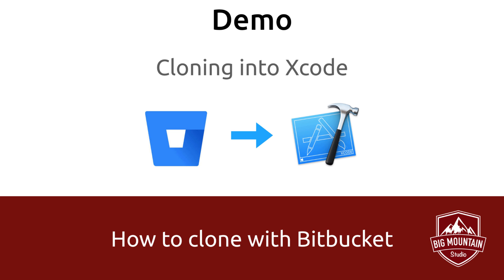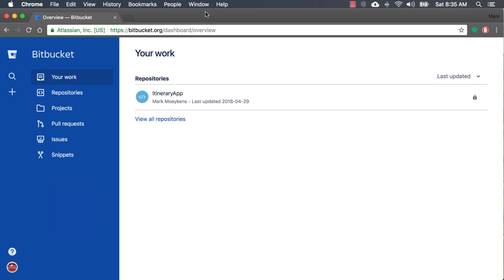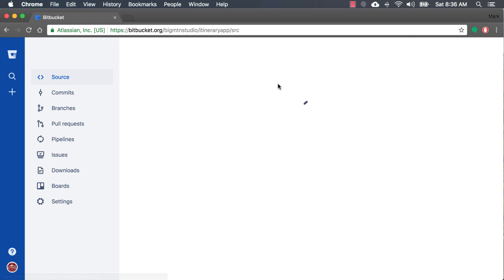Okay, so let's head into Bitbucket to where our project is online and clone it to our local computer. Okay, we're inside Bitbucket, and you can see my repository here, and this is the one I want to clone to my local computer, or make a copy of, so it's on my local computer.